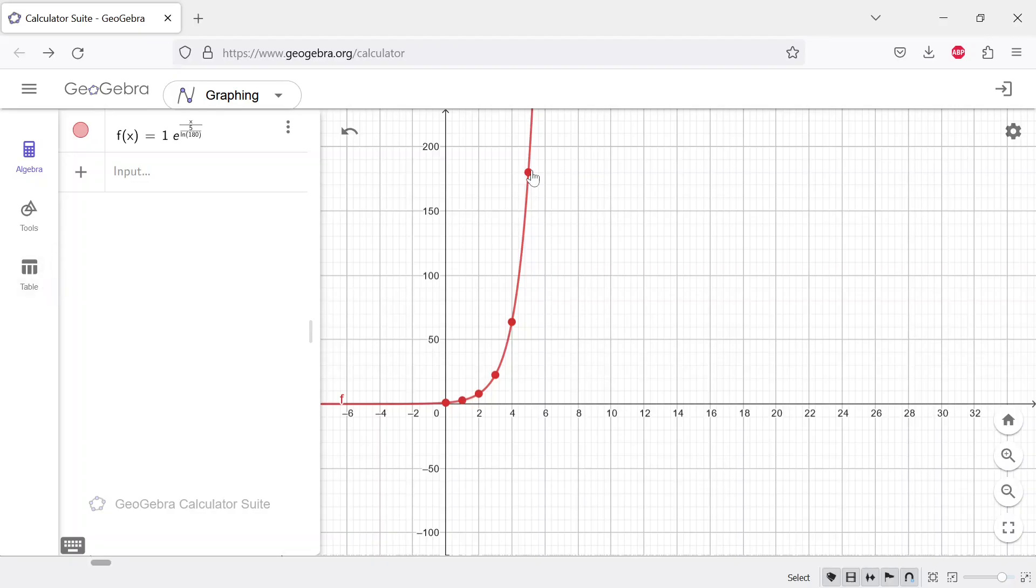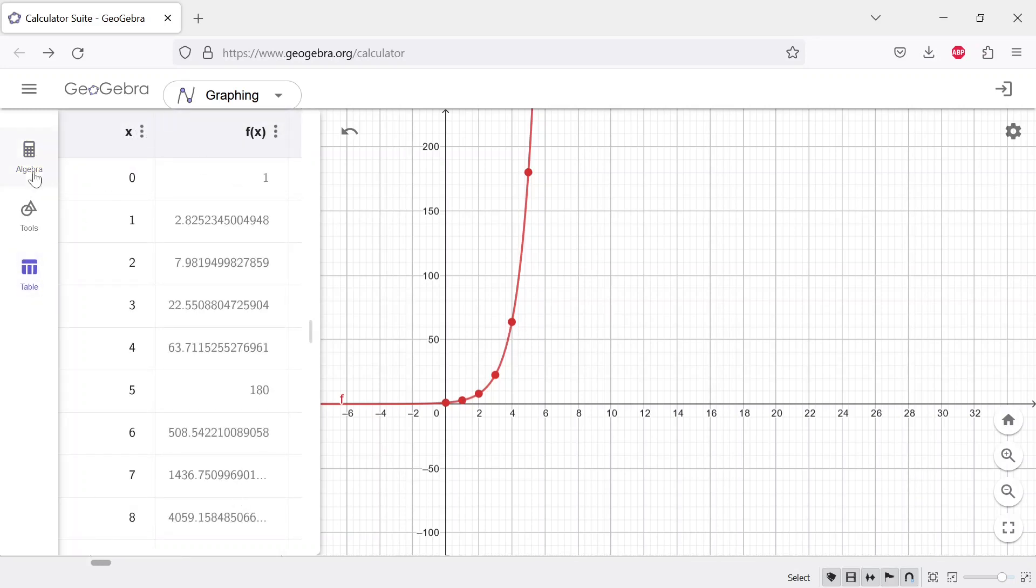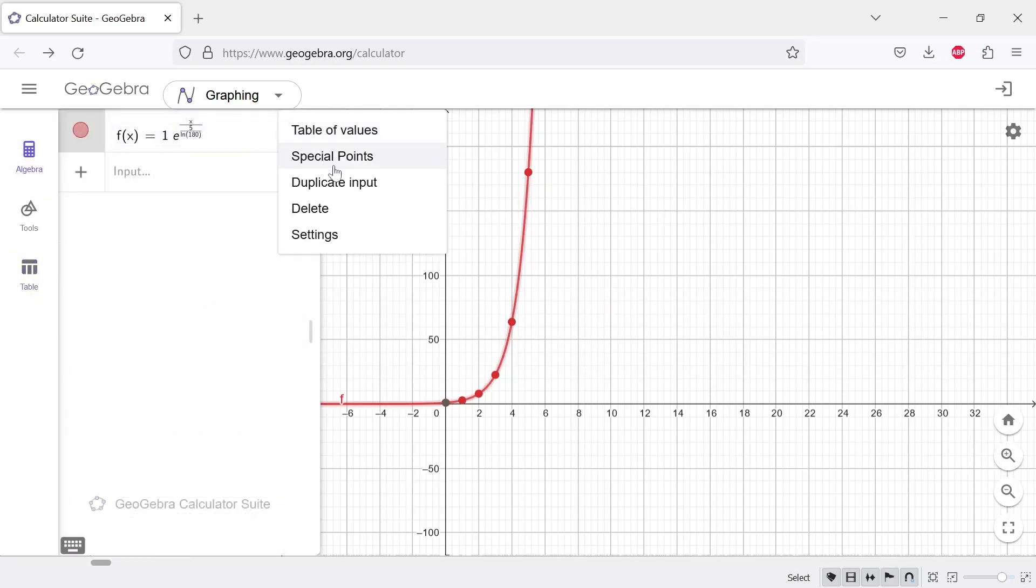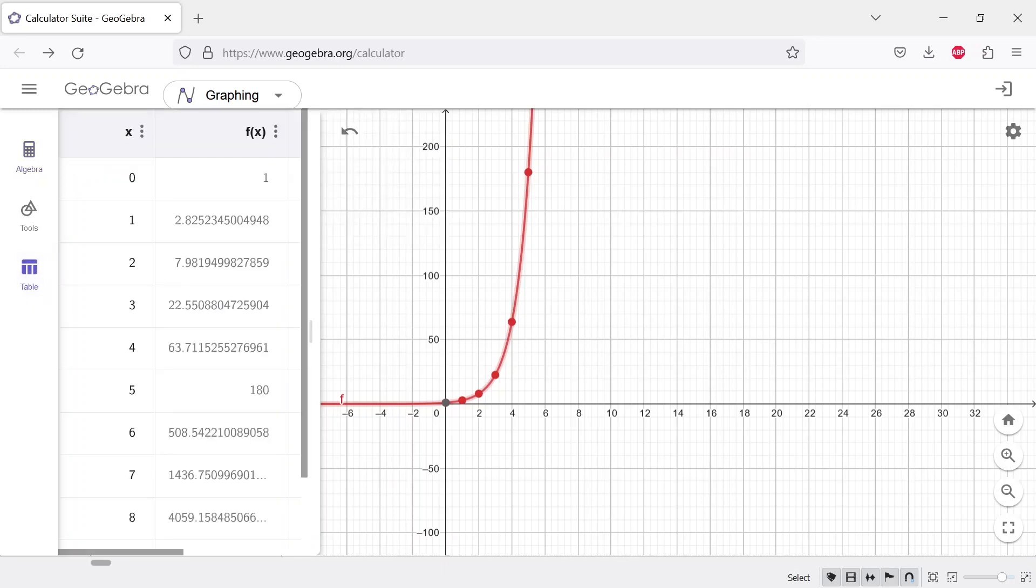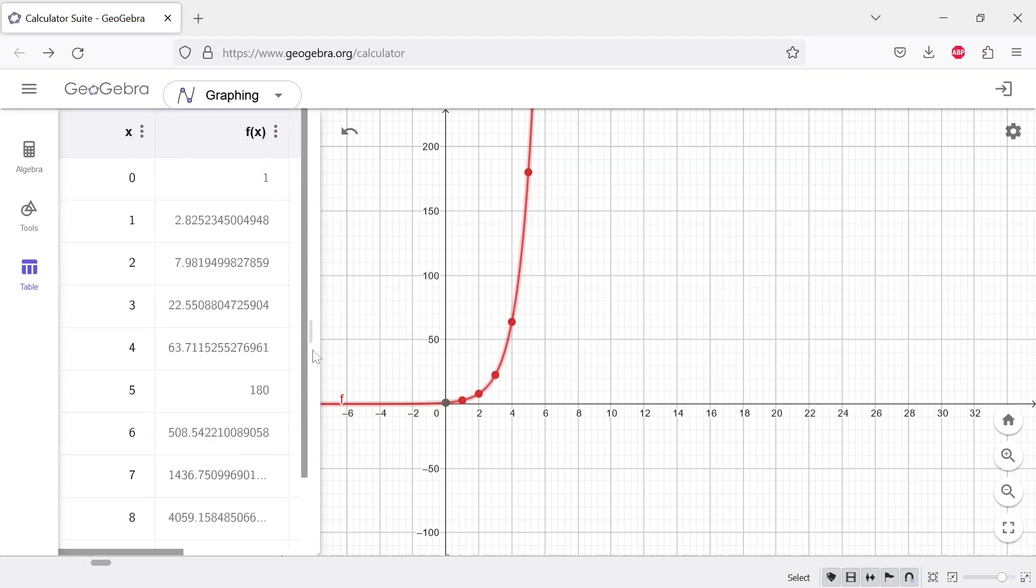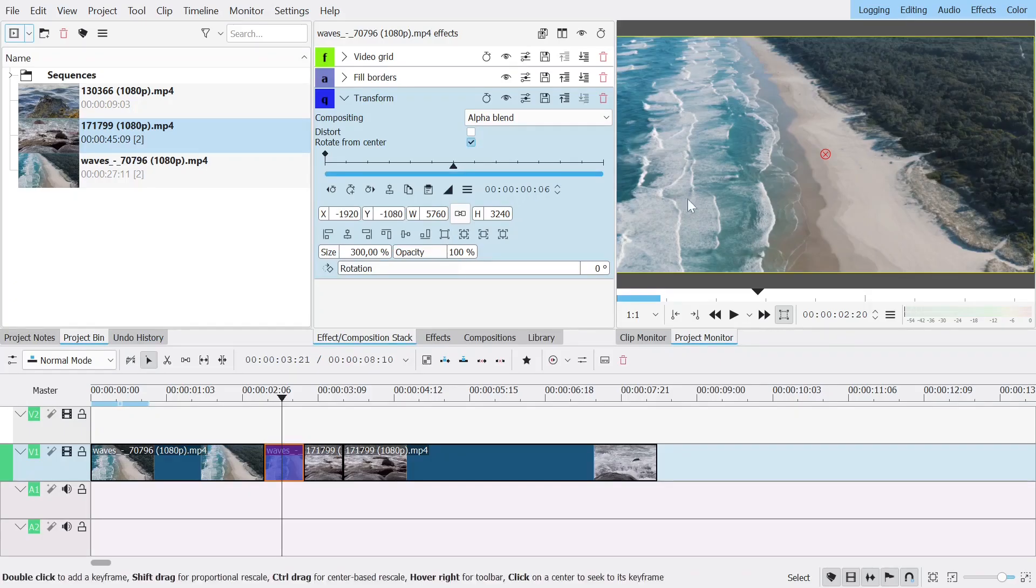And so then I asked for the points here so you just go here and you can ask a table of values and here you can choose what values you want and so I'm just going from 1 to 5. You have values here and you're just going to input these values in Kdenlive and so these numbers are 0, 1, 3, 8, 23, and 64.